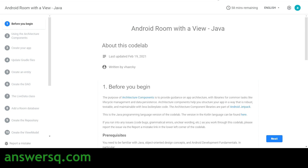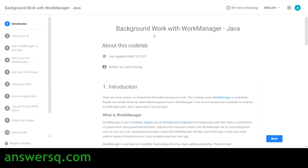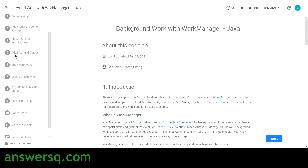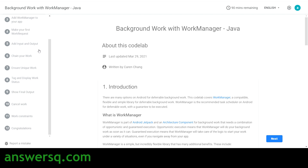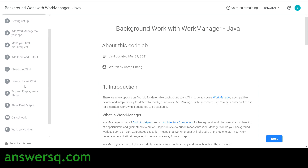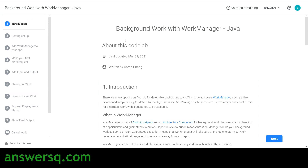The next course is Background Work with Work Manager - Java, also based on a codelab. Topics covered include Introduction, Getting Set Up, Adding Work Manager to your app, Making Your First Work Request, and a lot more. This course has been recently updated and has 90 minutes of content.